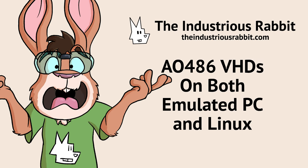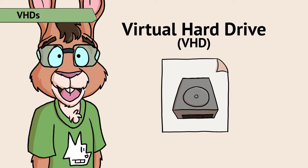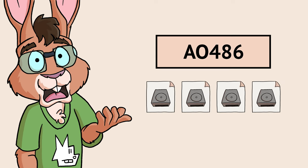But how does all that work? A VHD, or virtual hard drive, is a single big file that contains the same data structures that a real drive would have. The AO486 core can make one or more VHDs available to the emulated PC as IDE devices.